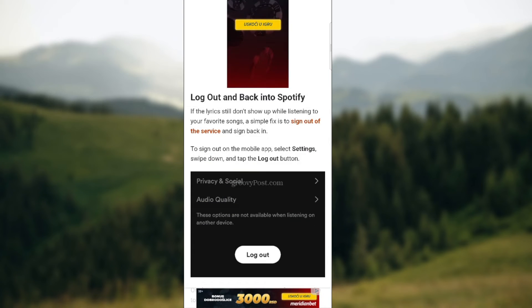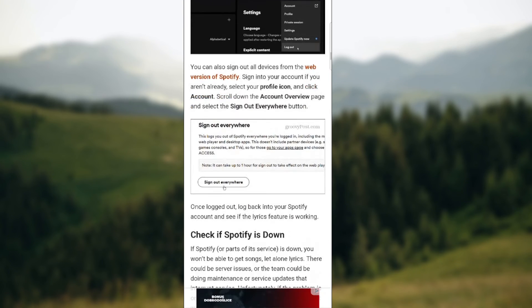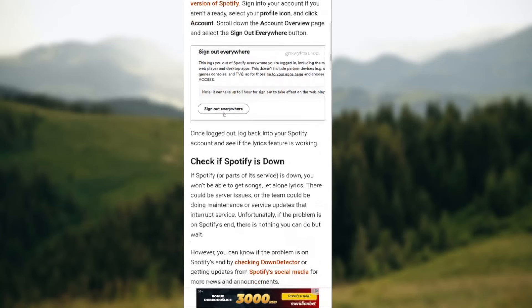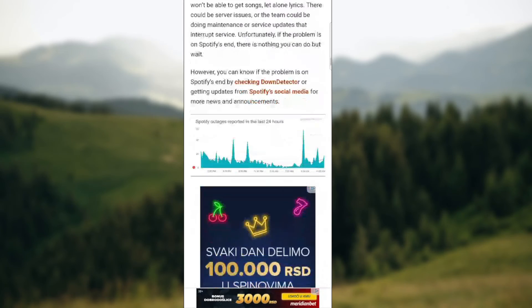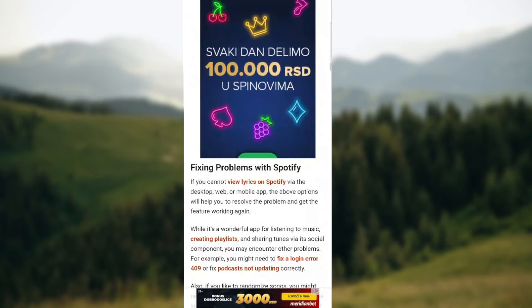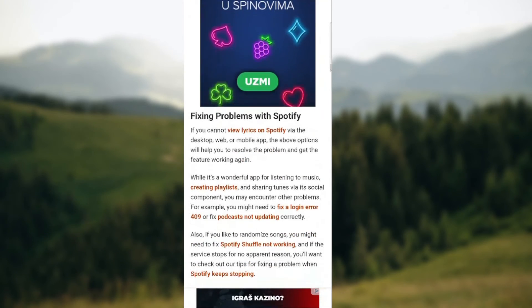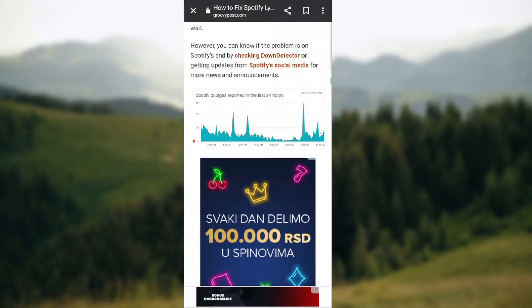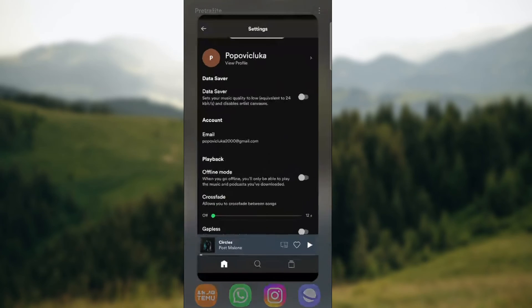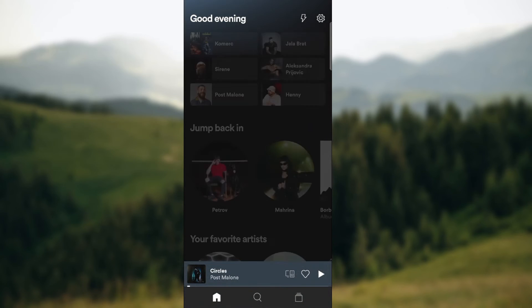Also you can easily log out and back into Spotify. This solves problems and you can check if Spotify is down online easily by googling is Spotify down.